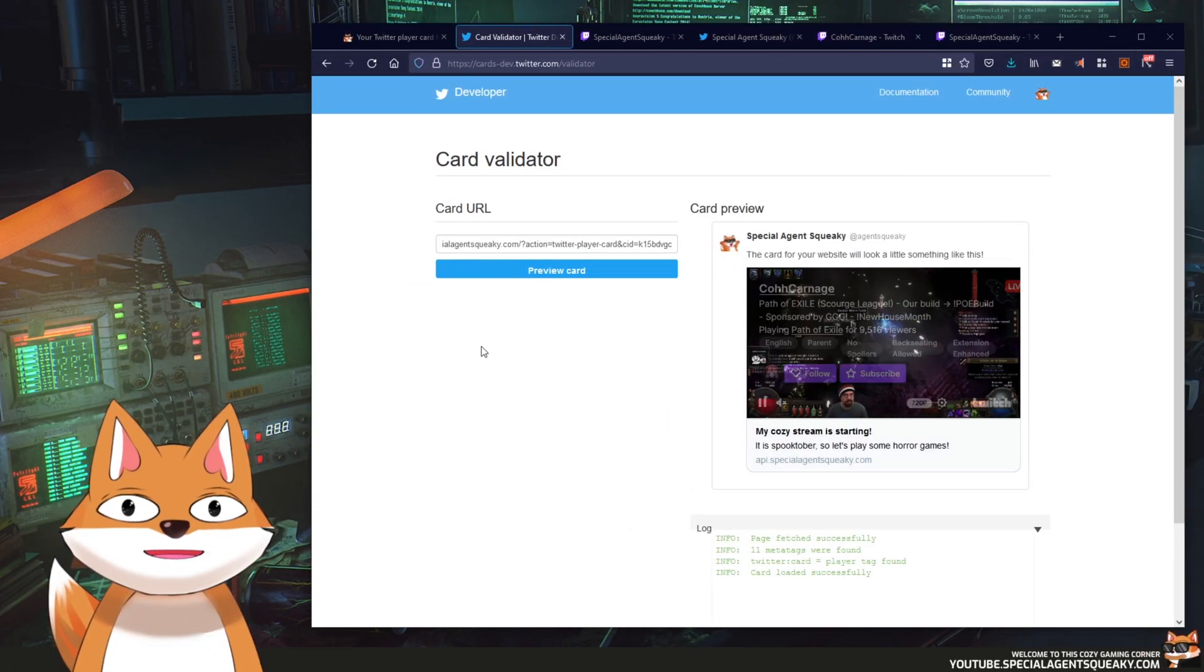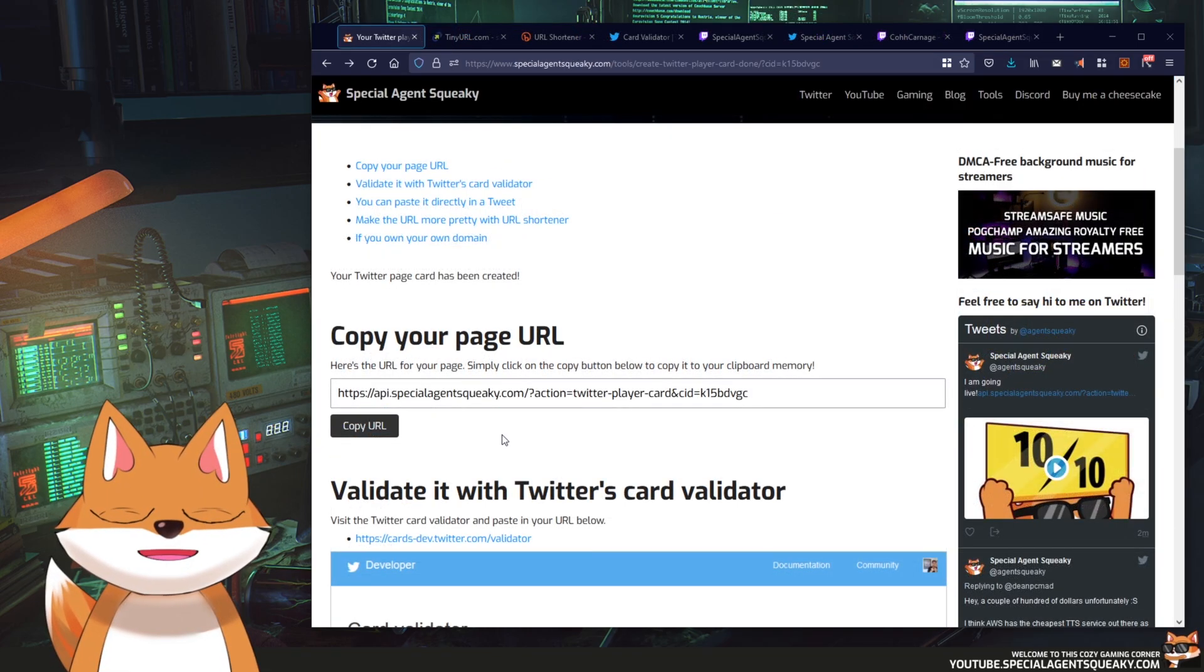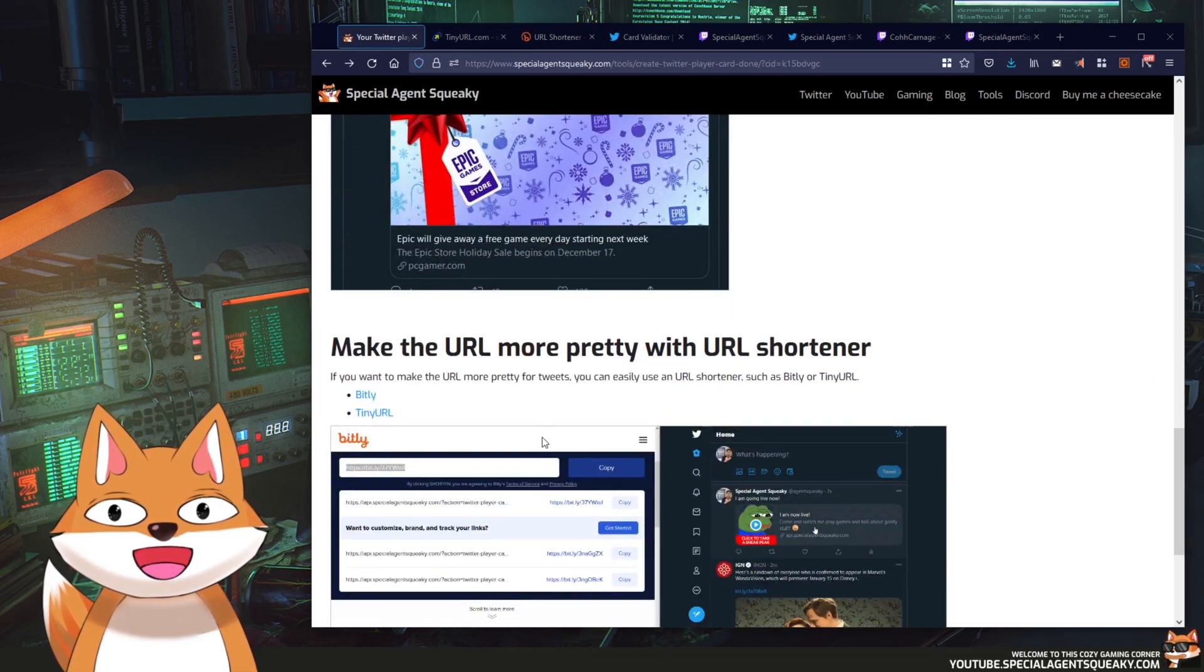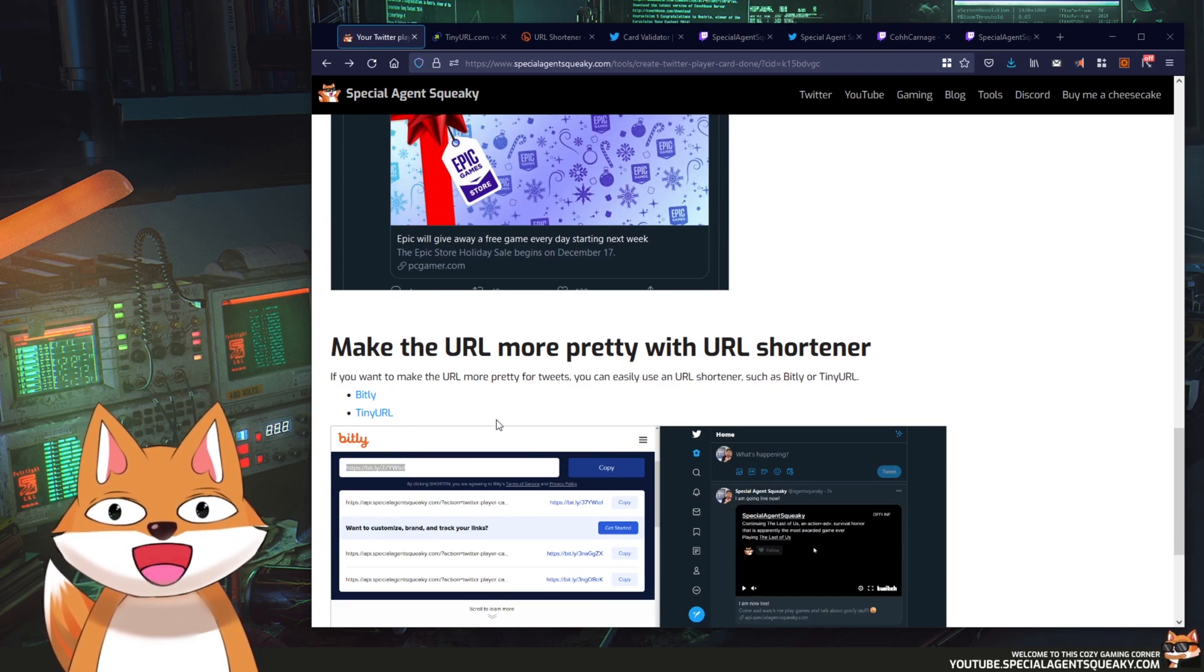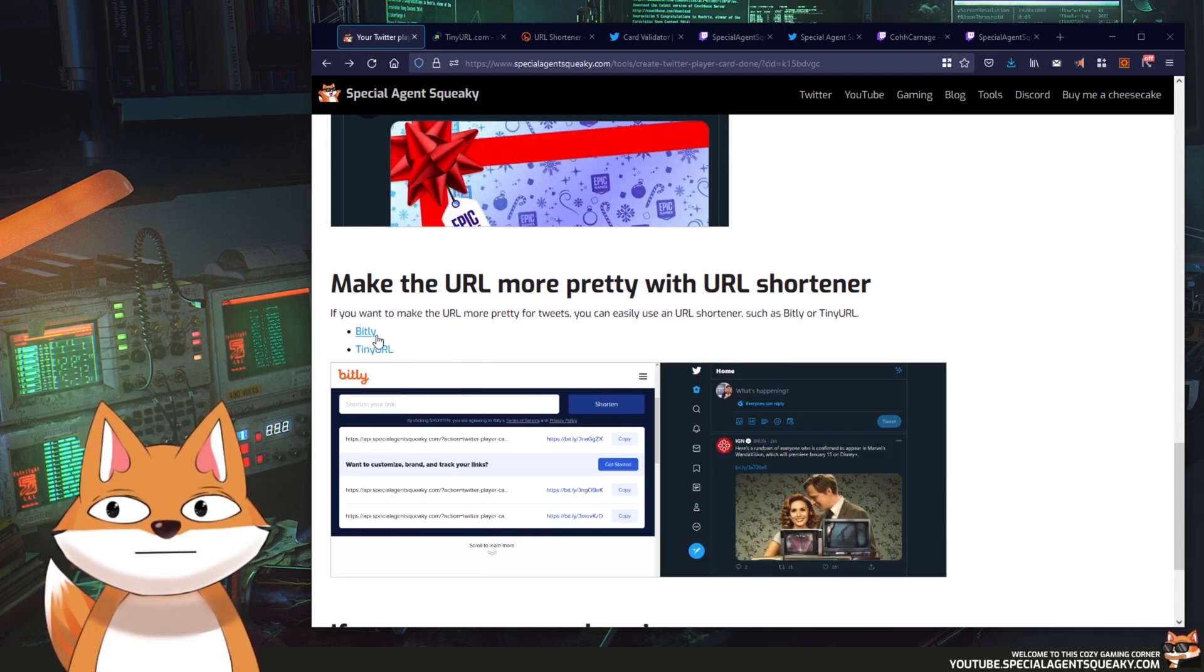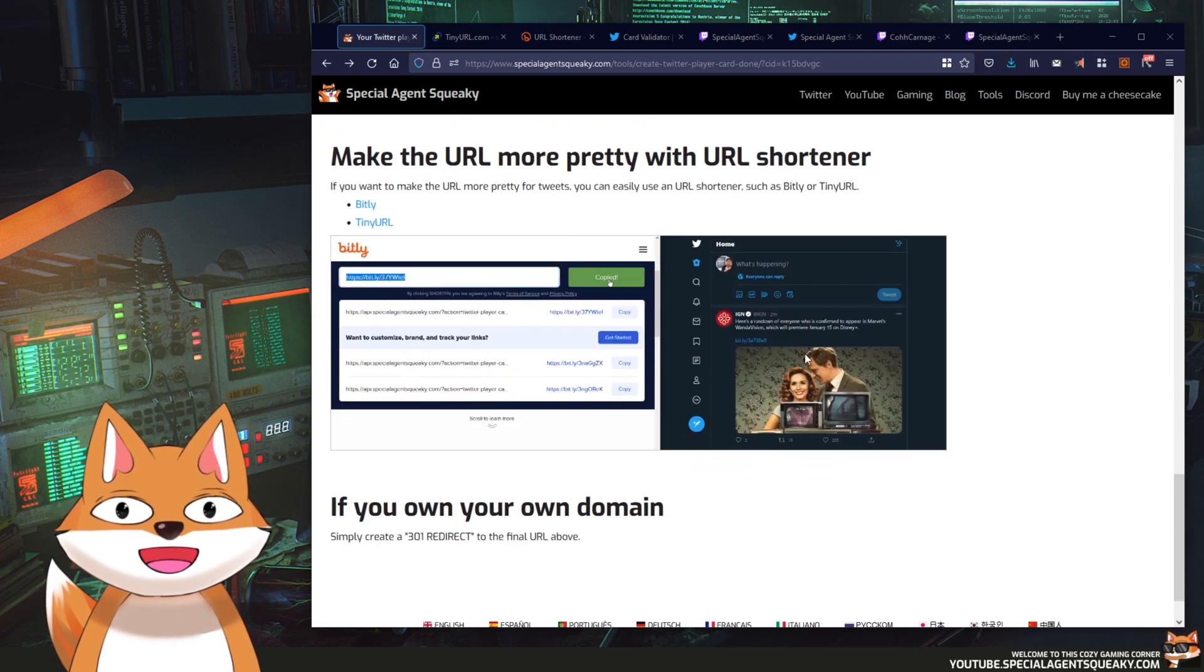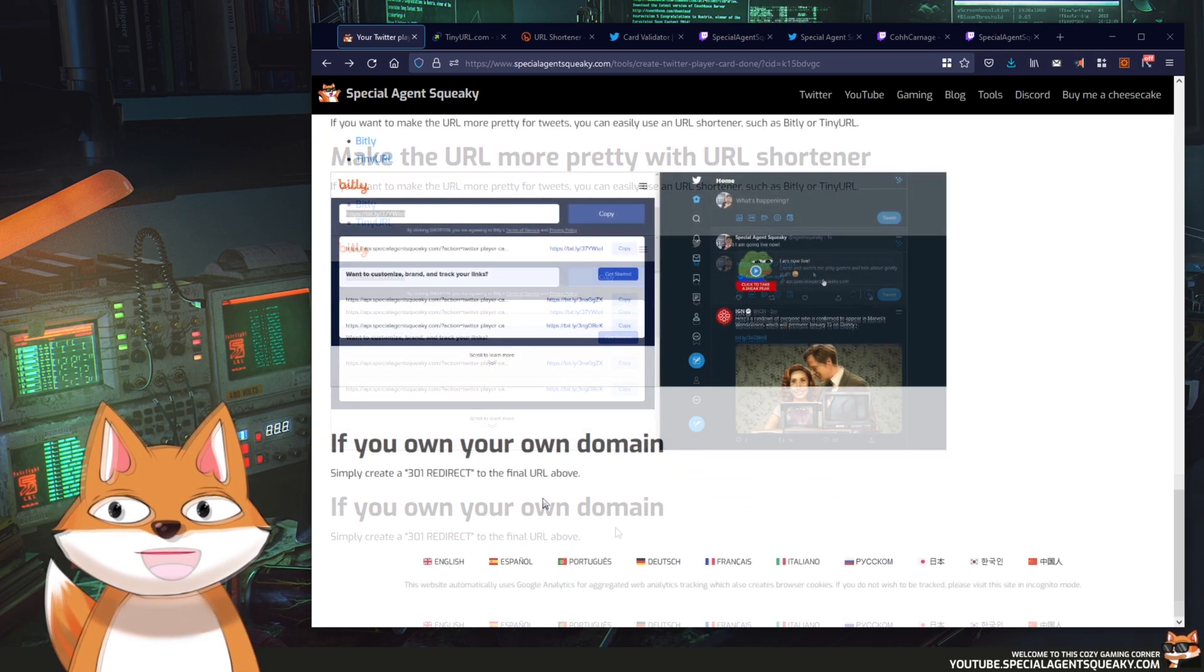Okay so let's head back to my website here. So on this page I've also included some other advice, for example if you don't want to use my domain you can use the bit.ly URL shortener or the tiny URL shortener here and there are some examples on how to use it here.